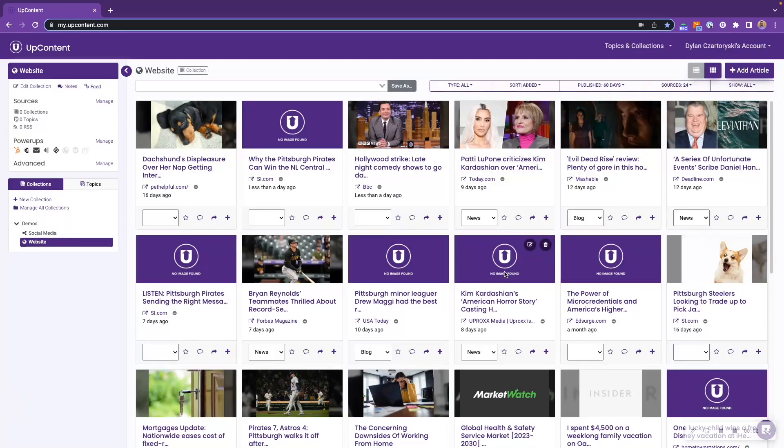Collections are available to all of the subscription plans within UpContent. The only plan that is not available to you is the Free Forever plan.